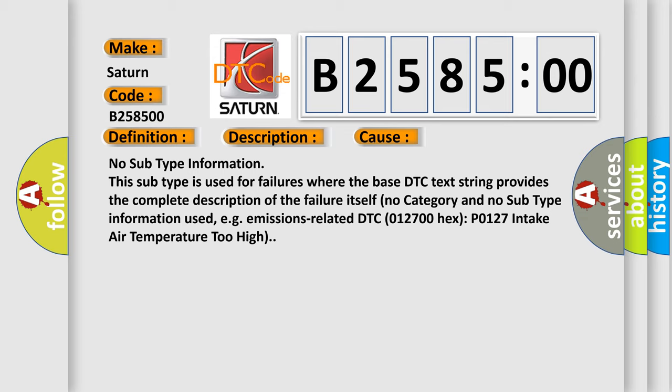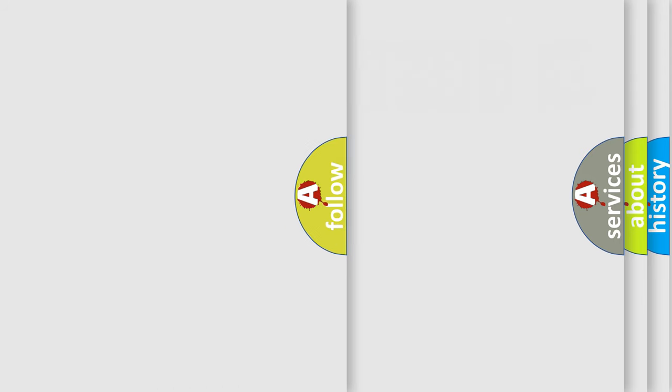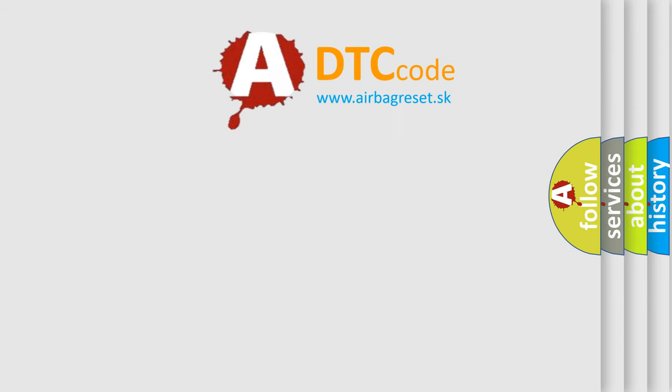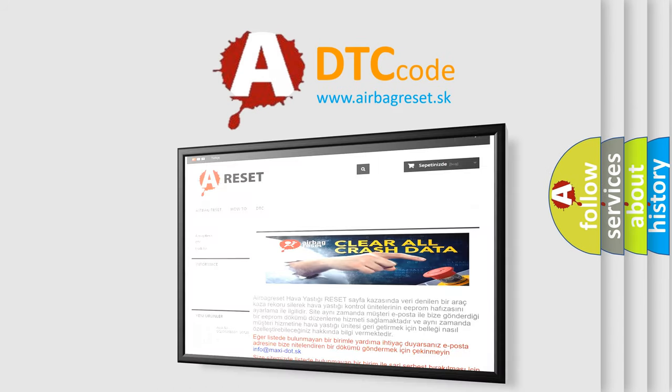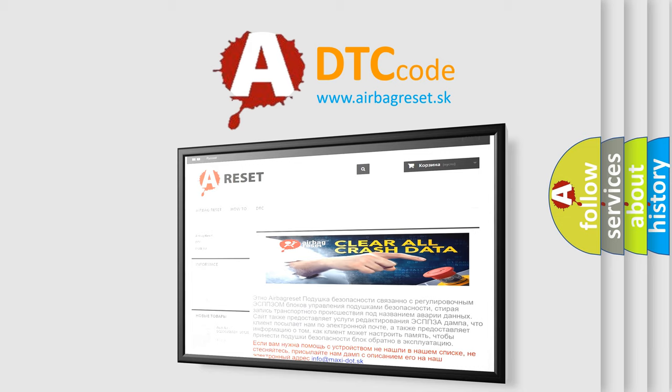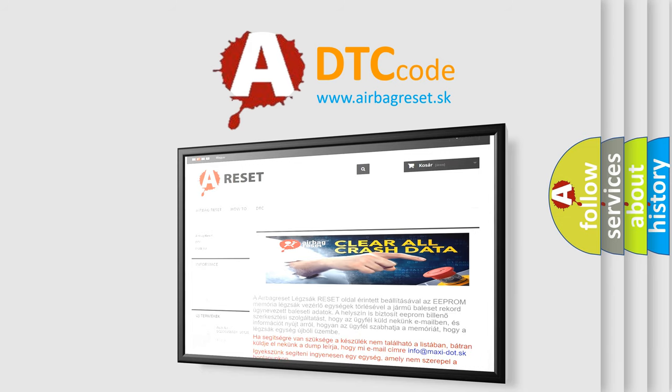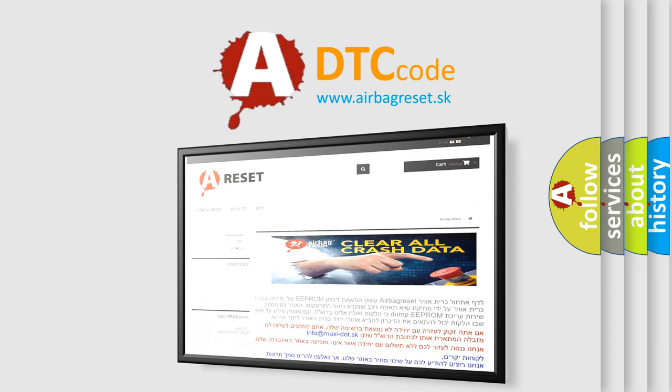012700 hex P0127 intake air temperature too high. The airbag reset website aims to provide information in 52 languages. Thank you for your attention and stay tuned for the next video. Bye.